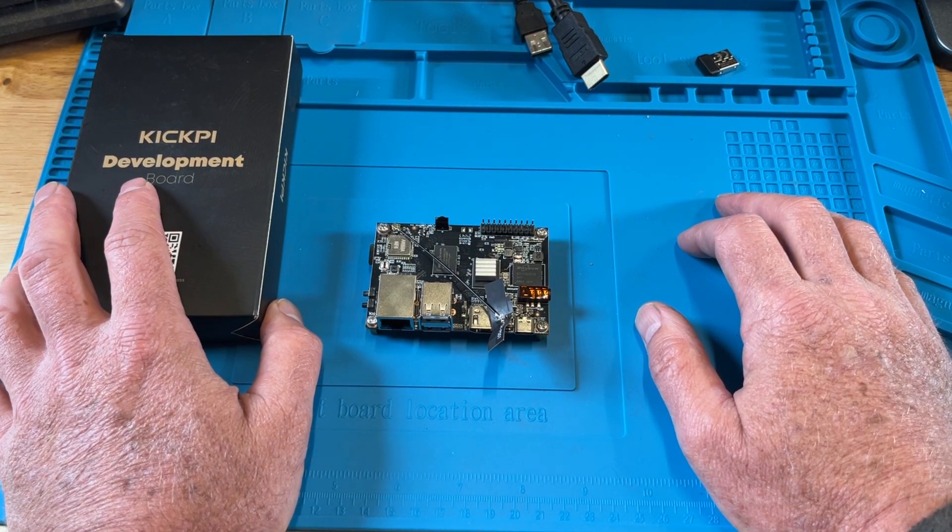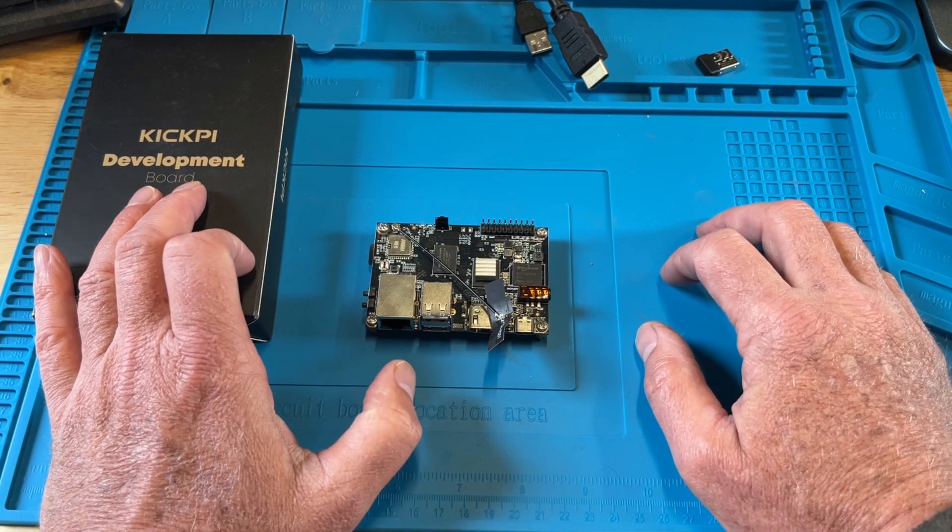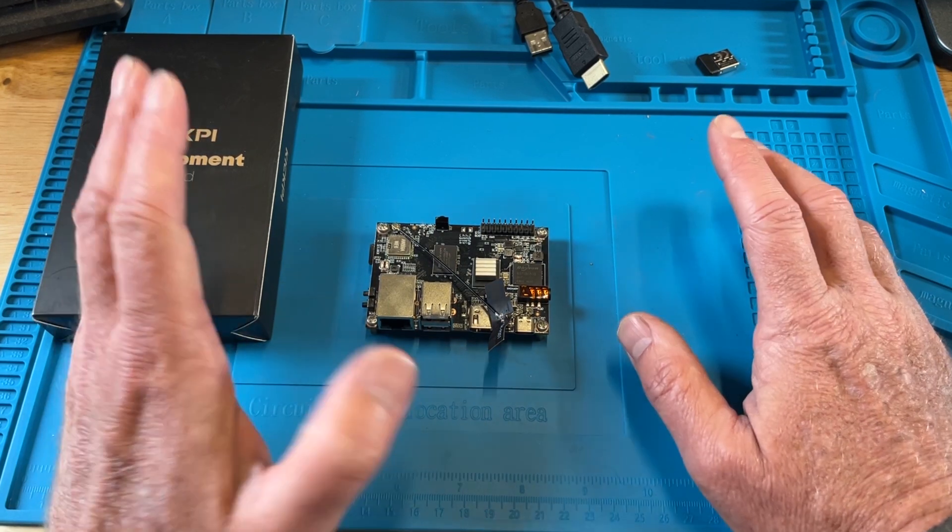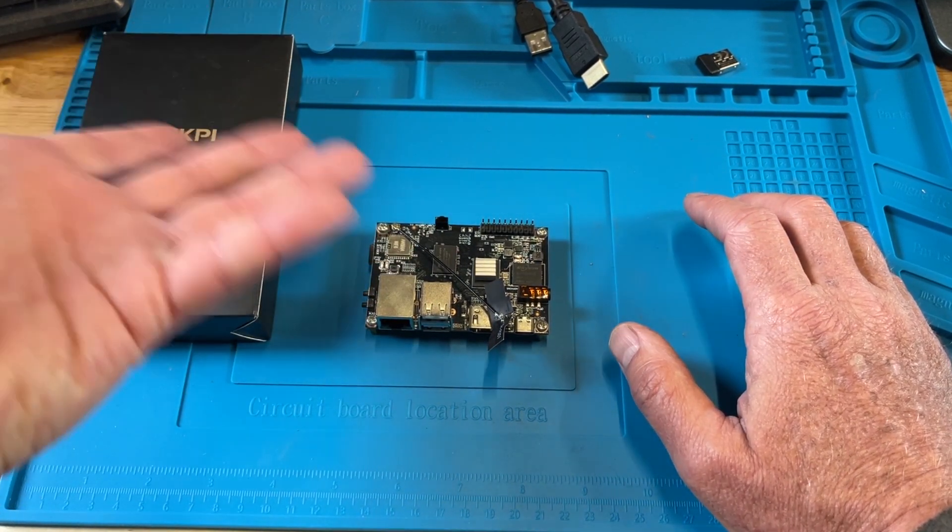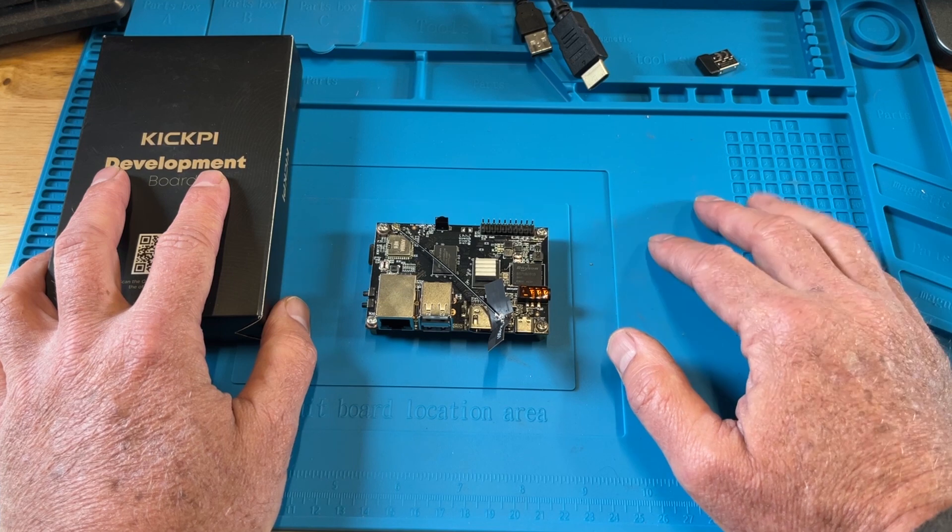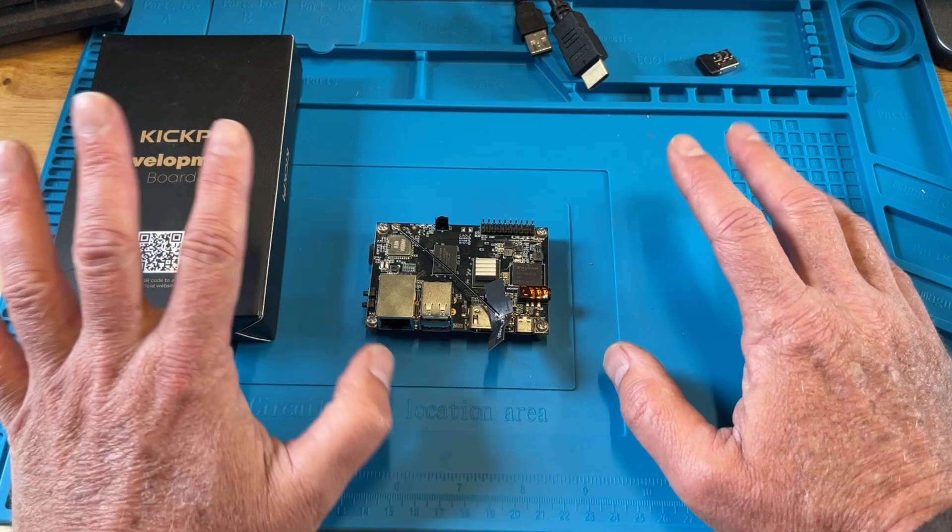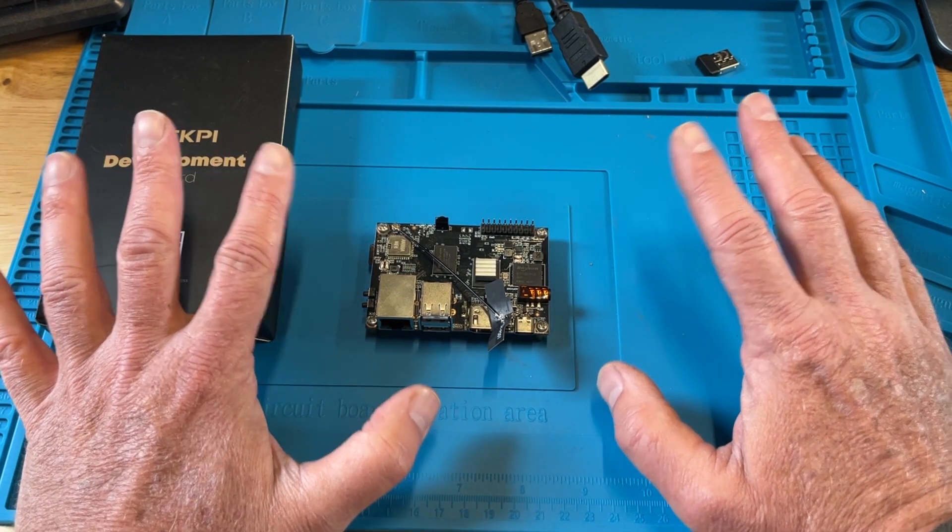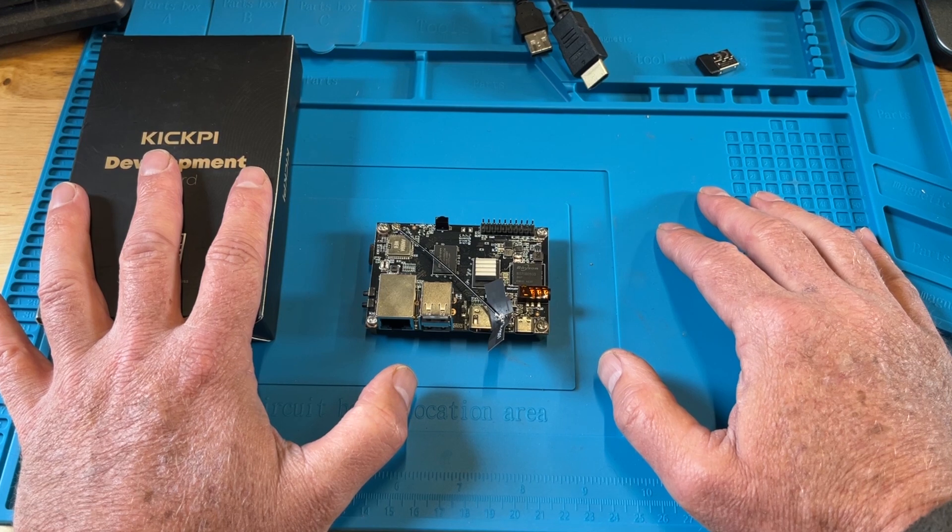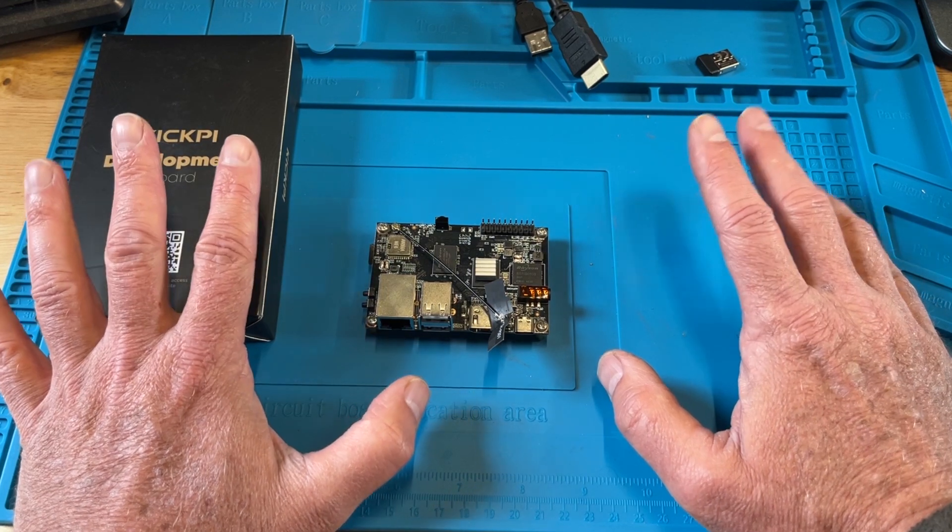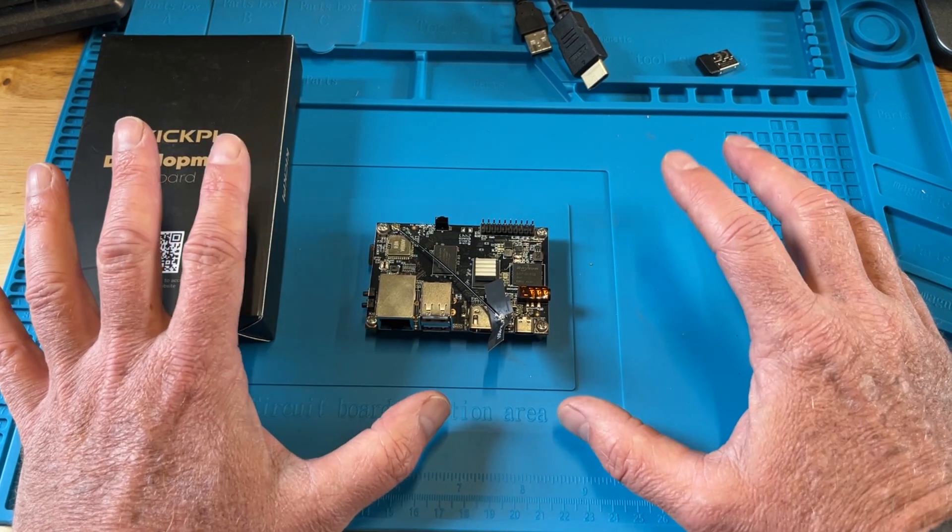And then we're going to put Ubuntu, which I've already done that, put on the SD card, the desktop version, just to give you an idea of how it performs with Ubuntu on there. I think most people, they're probably going to use plain Android and do their controls with that, or just like maybe Ubuntu server.